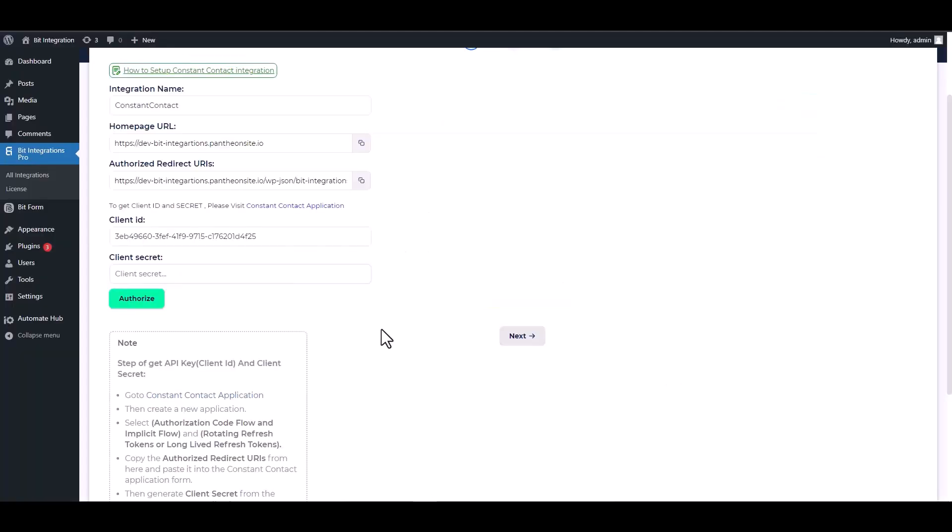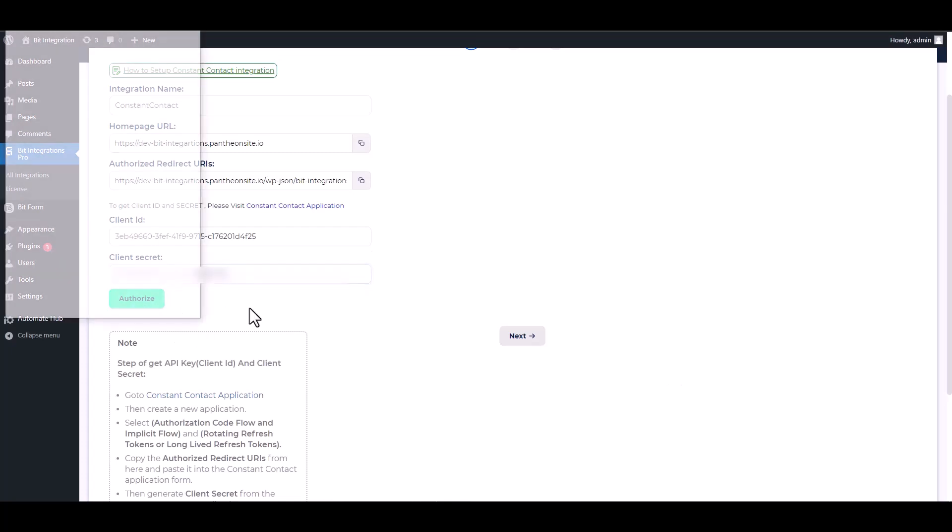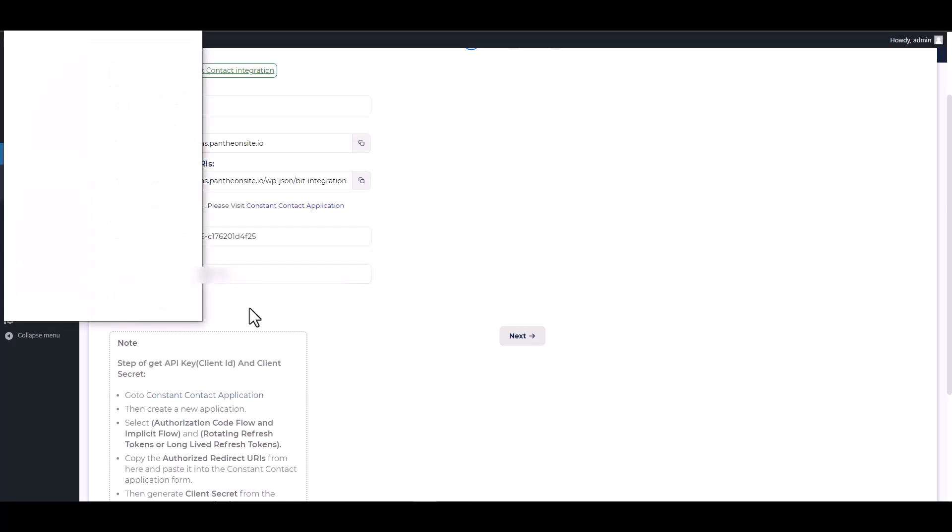Now go to your integration site and paste it, authorize it. Allow access.